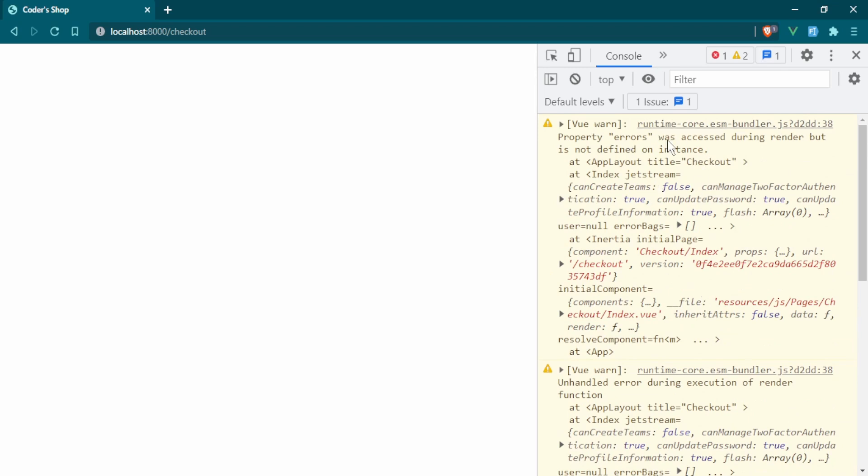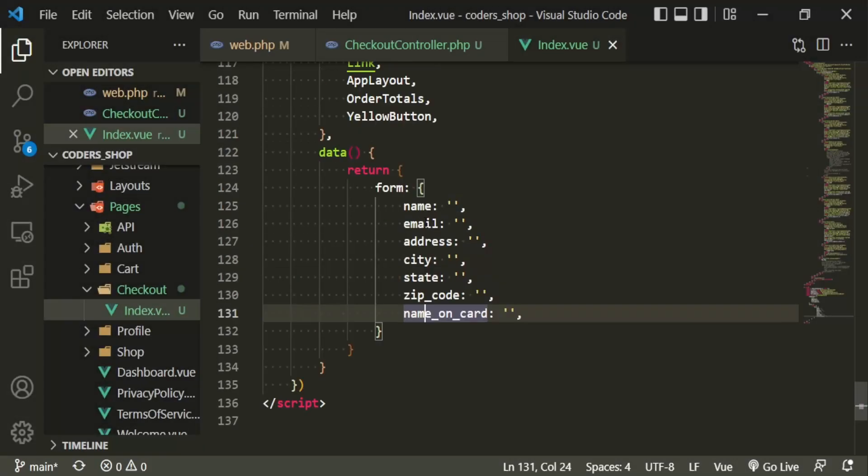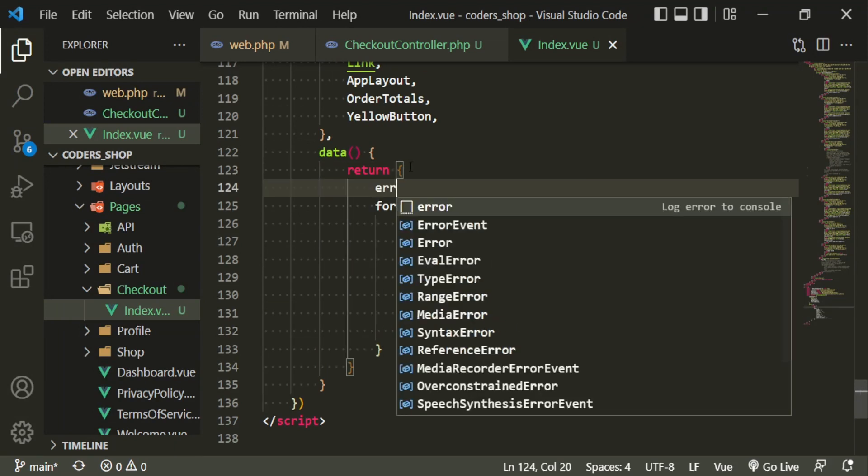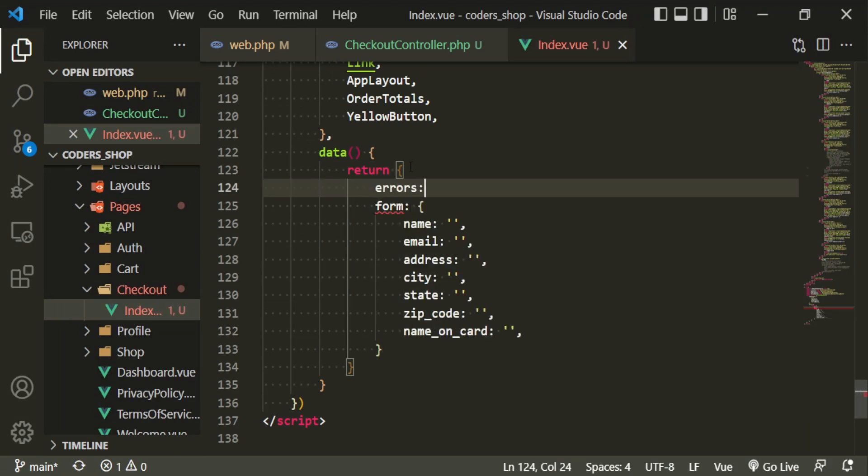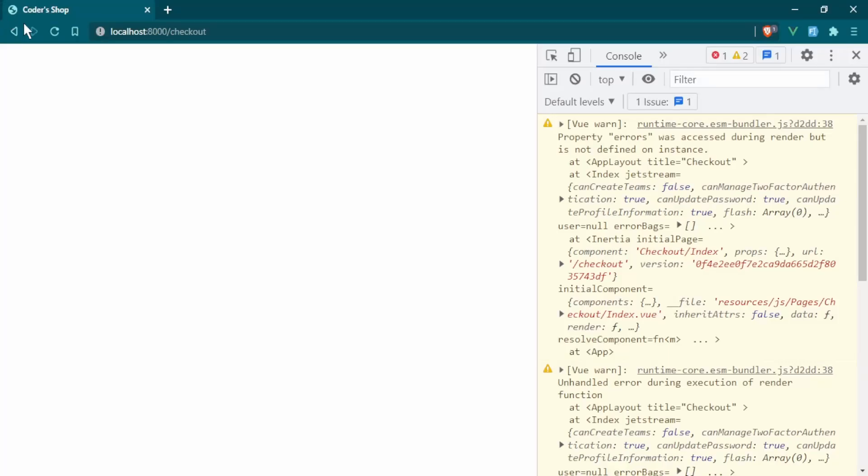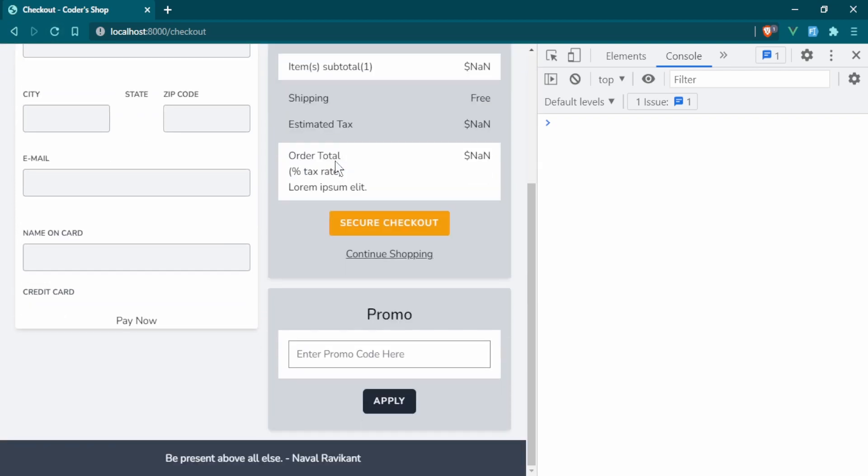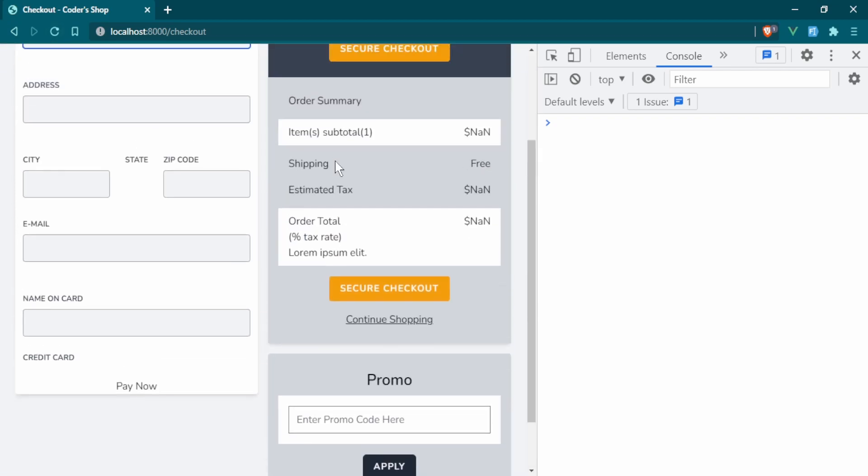Okay, property errors was accessed. Oh, because like I said, we are going to be making Axios requests. So we do need to have put it above form errors. And we're just going to leave this as an empty array. Okay, so now we're getting somewhere. Fantastic.